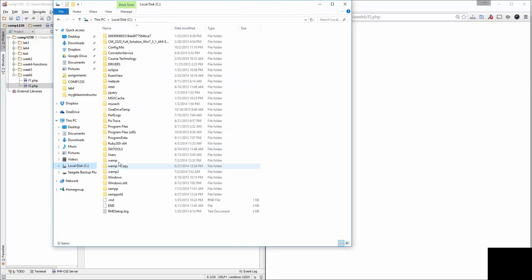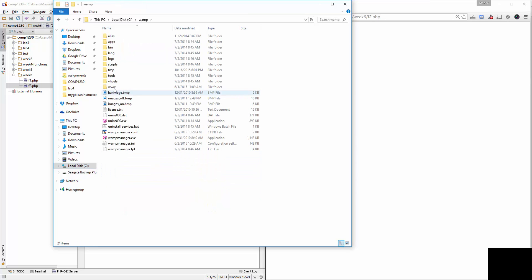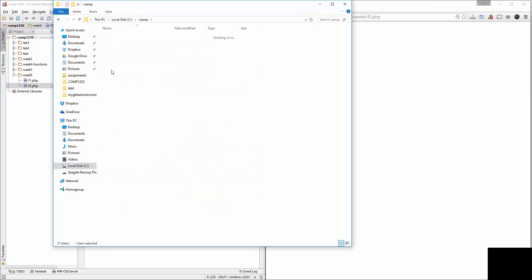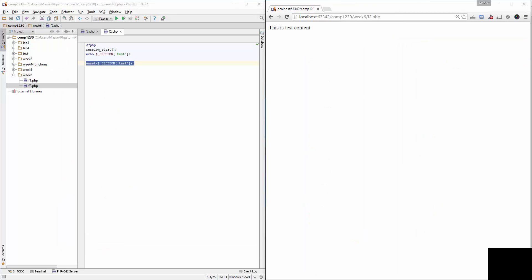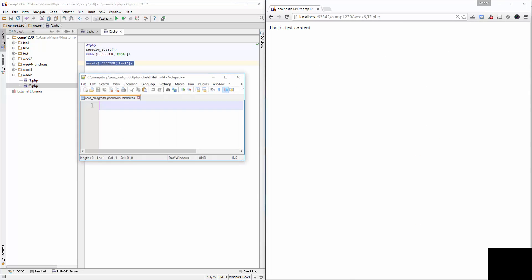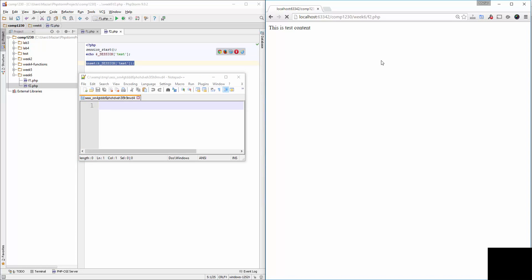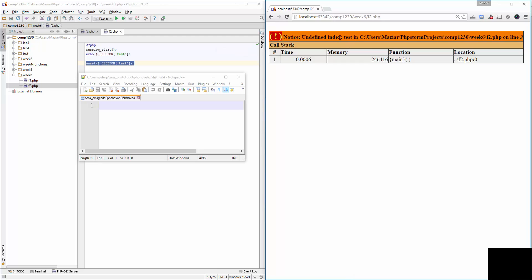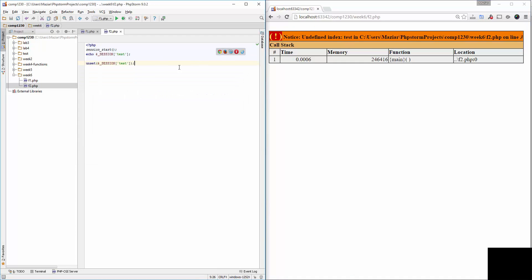There is nothing in that folder anymore. Let me show you this. If I go to WAMP temp folder and open this right now, there is nothing in that file because I used unset. If I refresh this page, it says 'undefined index'.